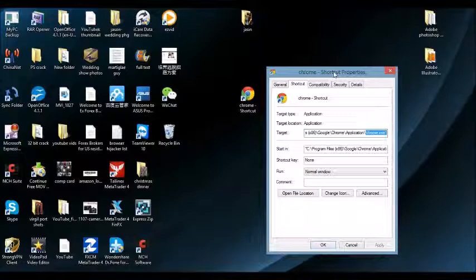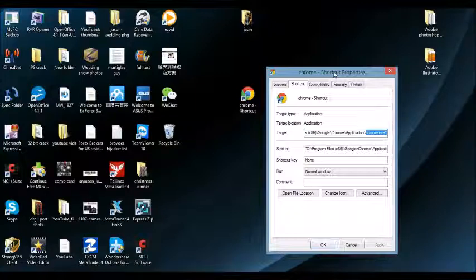And one last thing is, if you cannot find it in the control panel, another thing you can do is a system restore. Basically, restore your system back to a previous date before you installed this Browser Hijacker.